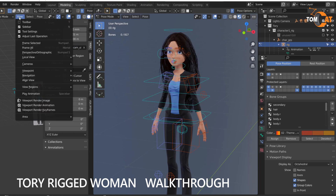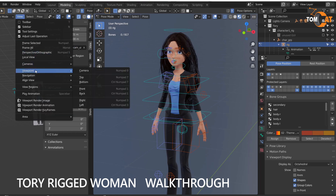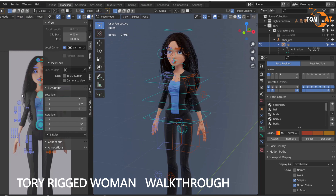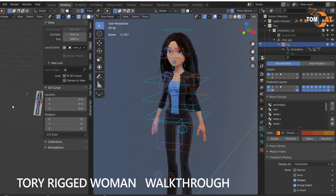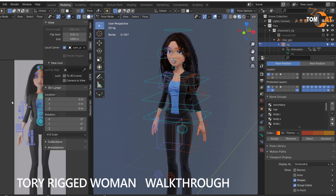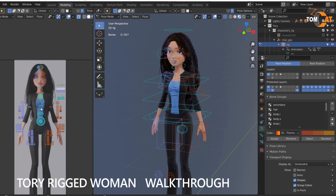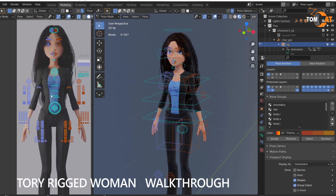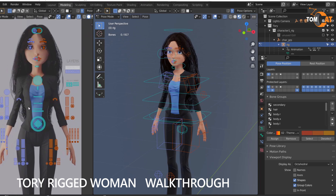And then go to View, and Viewport, and Camera, and it brings it back. Or you can have this highlighted and hit the number pad 0, and it brings it back. To avoid losing it, when you're panning, hold the Shift button so it always stays nice and flat.